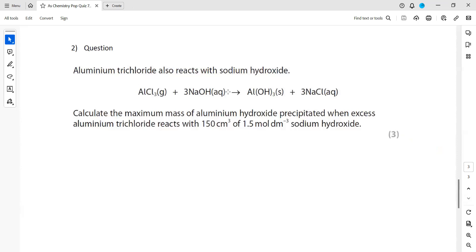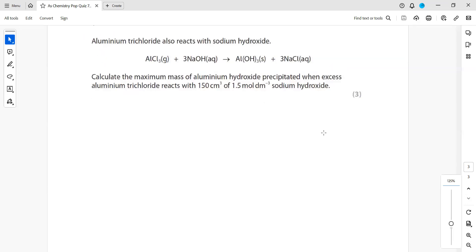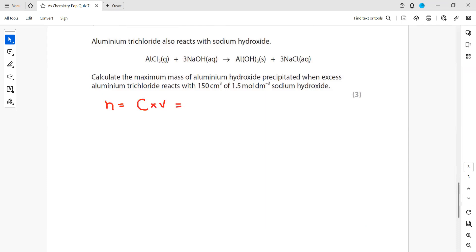Aluminium trichloride reacts with sodium hydroxide. Calculate the maximum mass of aluminium hydroxide precipitate when excess aluminium trichloride reacts with 150 cm³ of 1.5 mol/dm³ sodium hydroxide. First, work out the moles of sodium hydroxide using: moles = concentration × volume. Concentration is 1.5 mol/dm³ and volume is 150 cm³, which we convert to dm³ by dividing by 1000, giving 0.15 dm³. Multiplying gives 0.225 moles of sodium hydroxide.